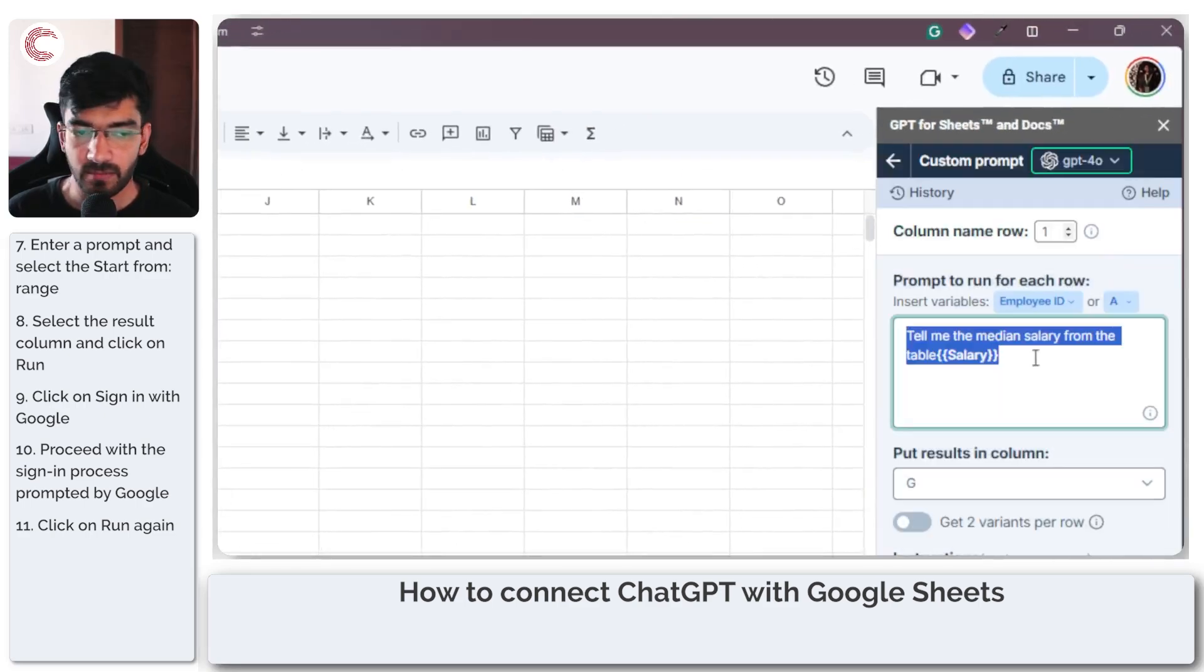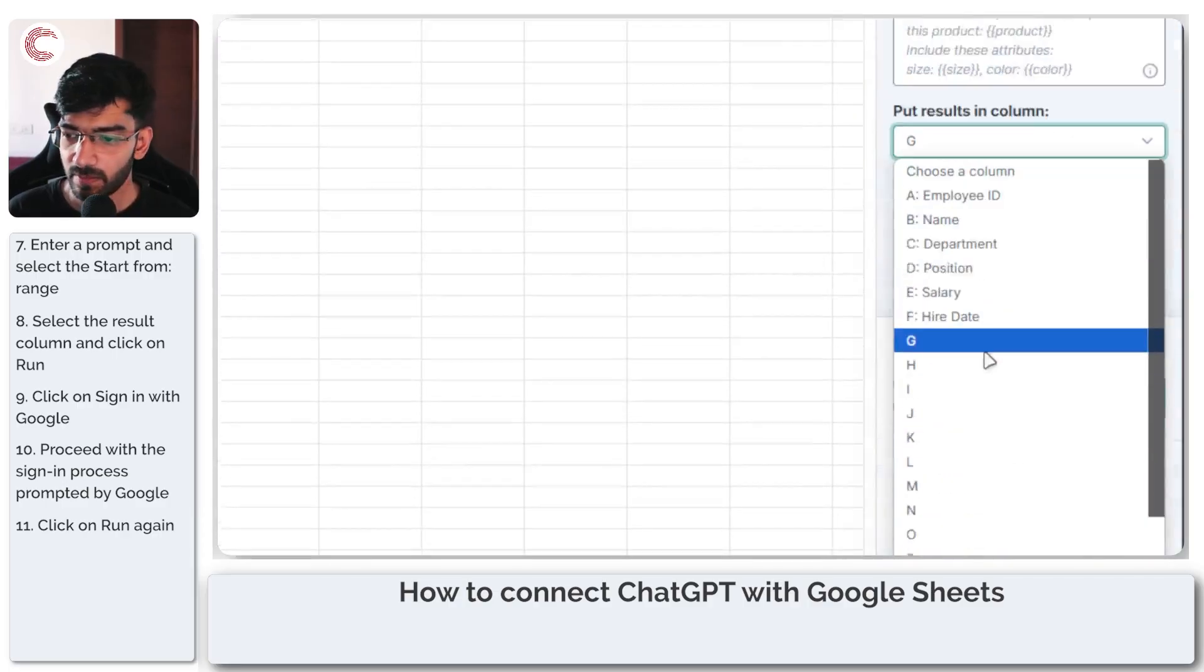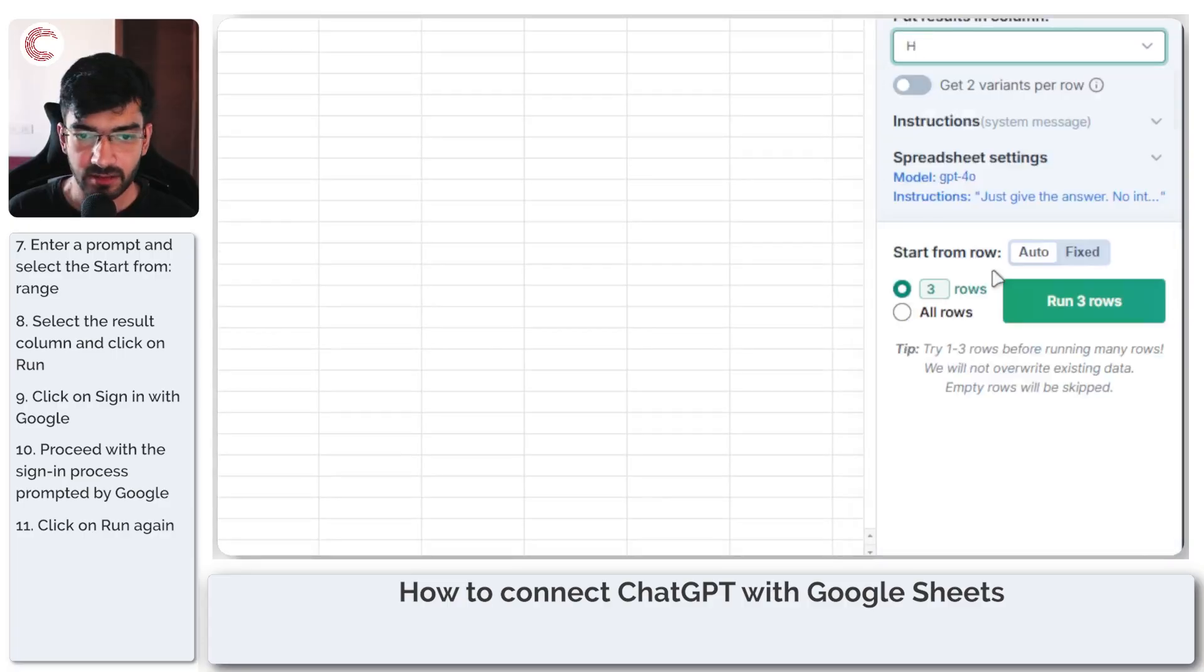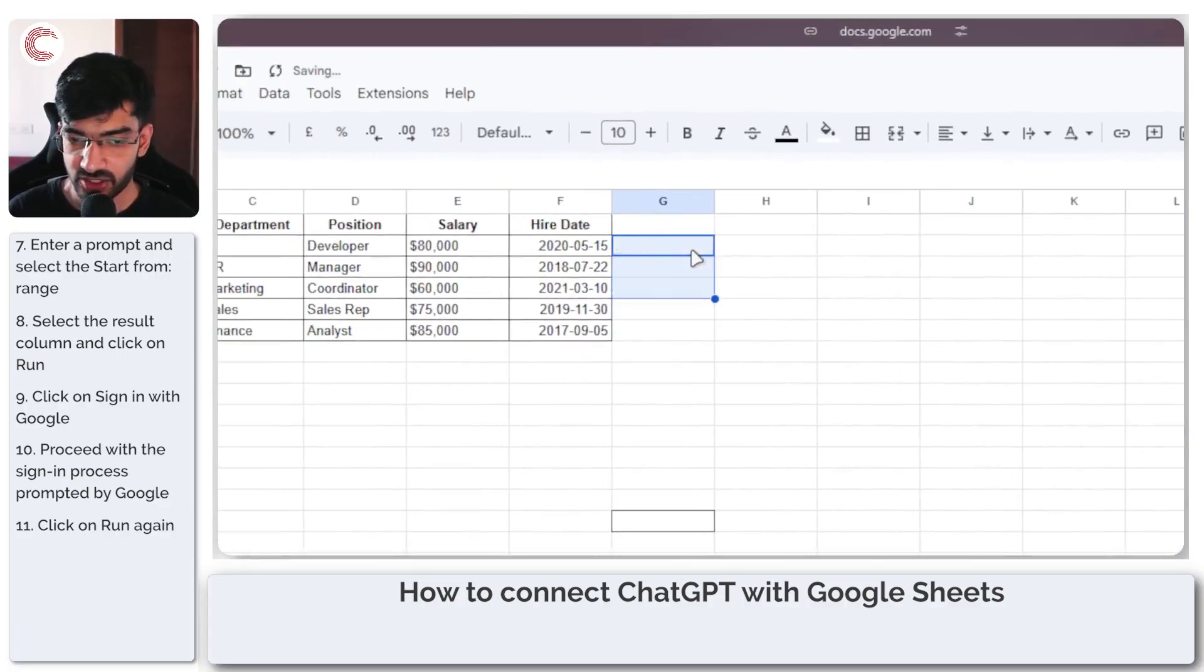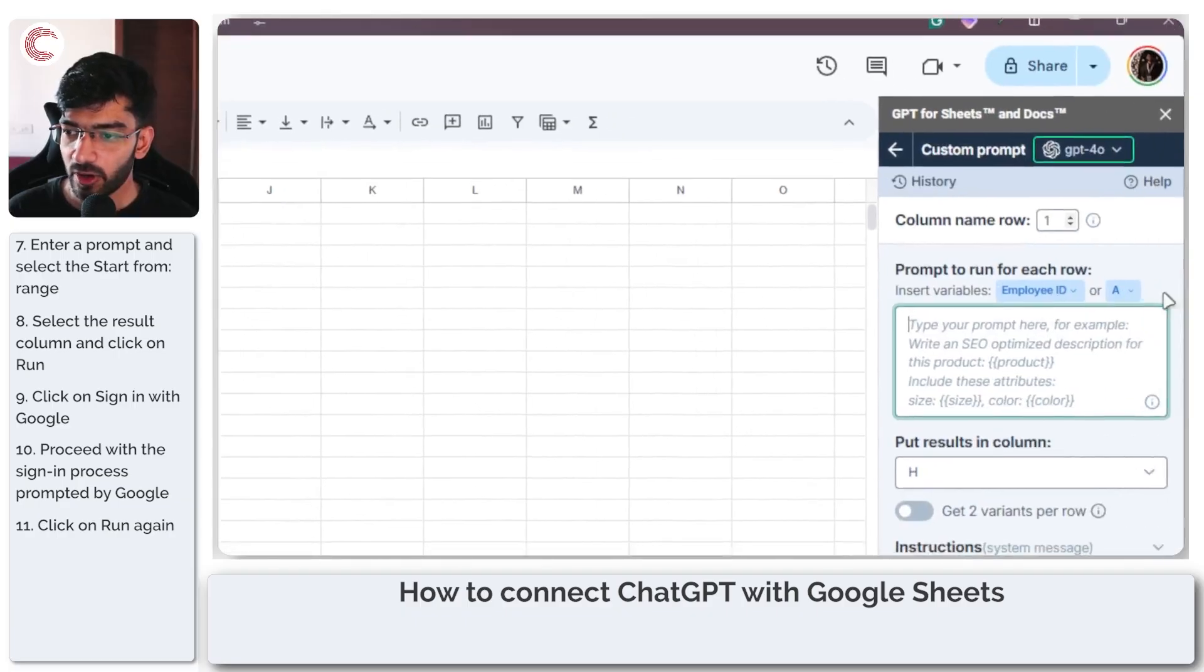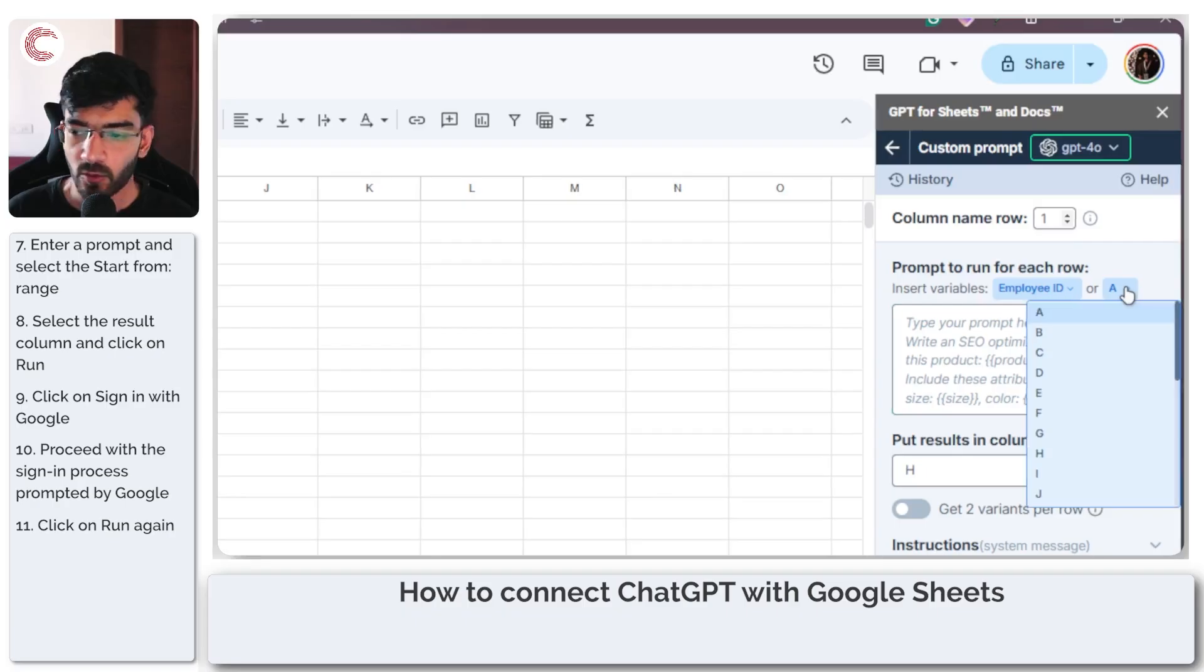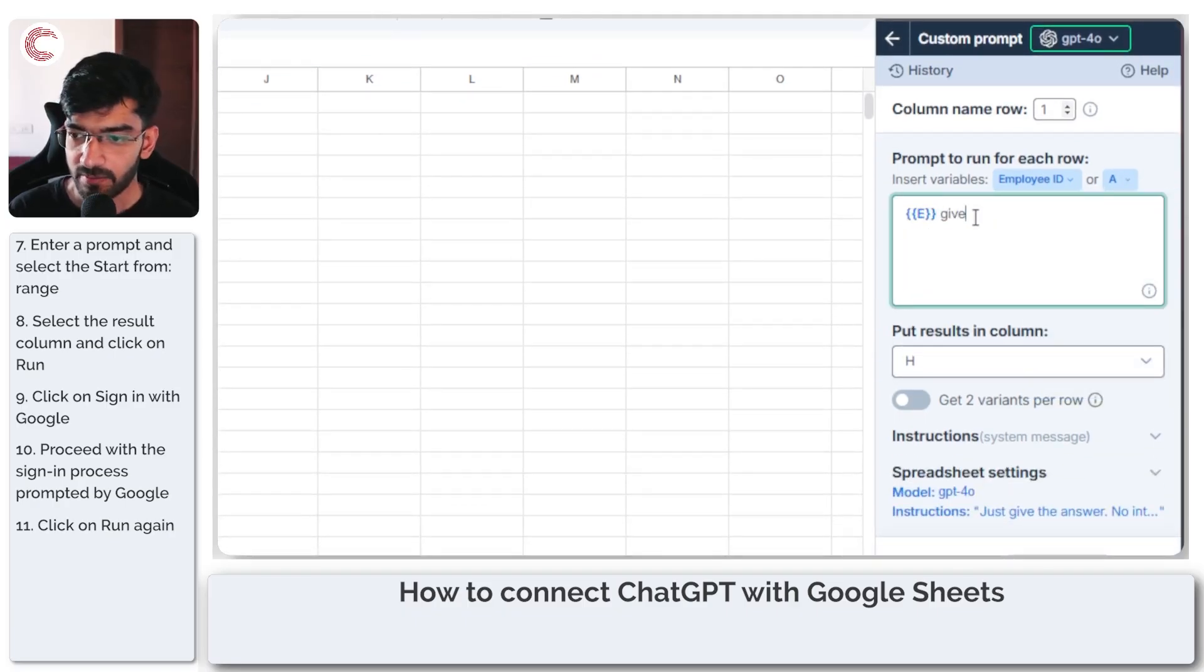I can ask other questions. Let's say I can put the results in H. Let me just delete this information and insert variables employee ID or something. So I am going to use E, I'm going to type in give me...